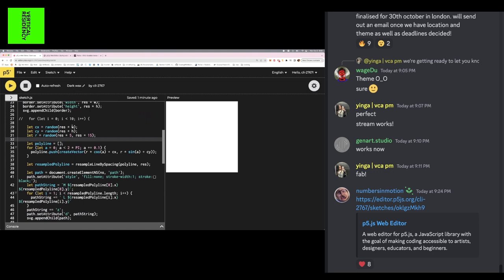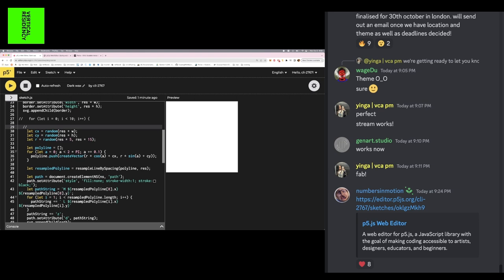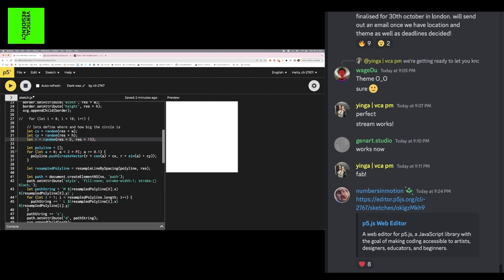I want to make a circle in a random place with a random radius. First, I define where and how big the circle is — somewhere in our canvas I'm going to place this circle and give it a random radius somewhere between 5mm and 15mm. Then I create an array and place the points for that circle inside it — I'm not doing anything with the SVG yet, just defining the geometry using standard polar coordinate formulas.